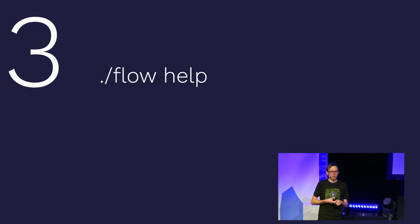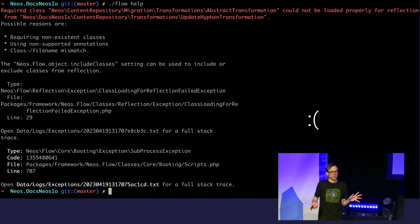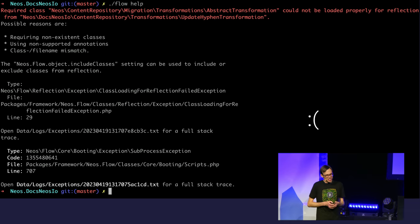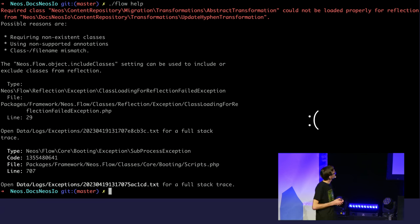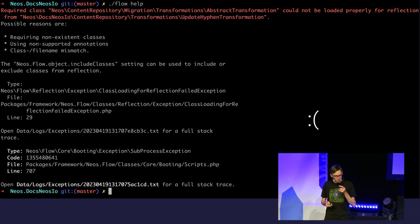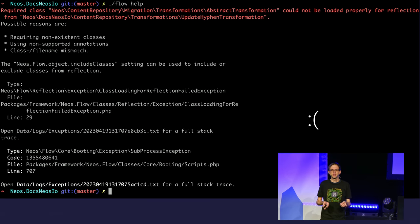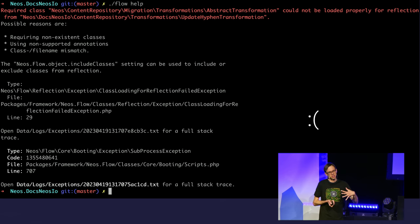Step three: let's try if we actually have a running installation. Running flow help — it didn't work out. If we look closely, it says a certain class couldn't be loaded. If we try to find this class, it doesn't even exist anymore. It tries to load a base class that is just gone.